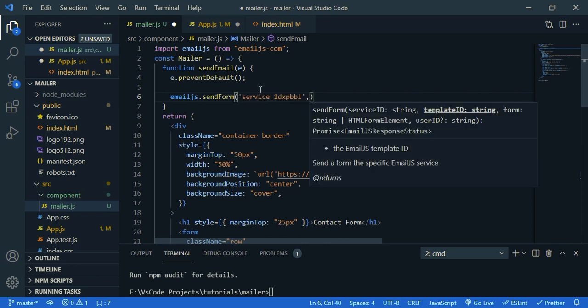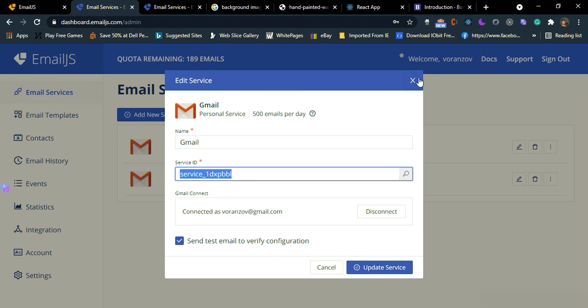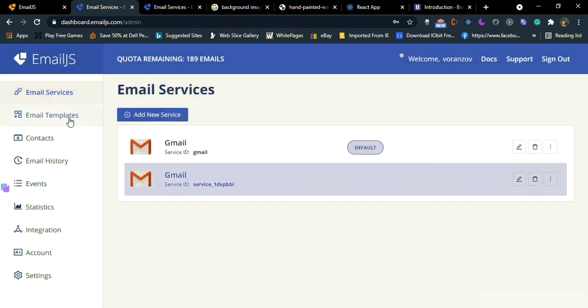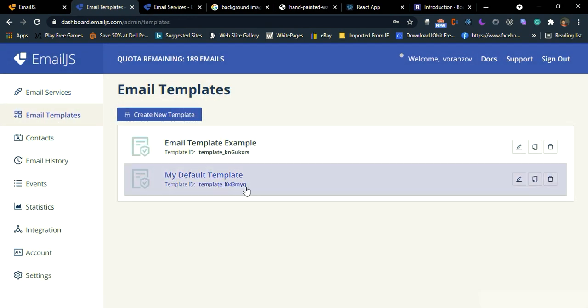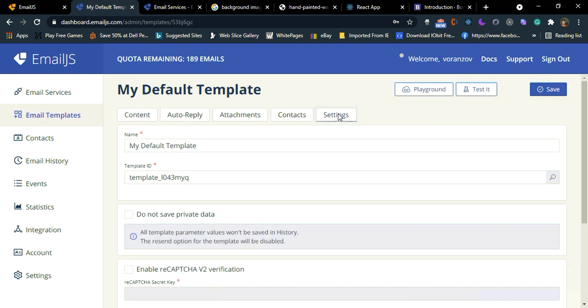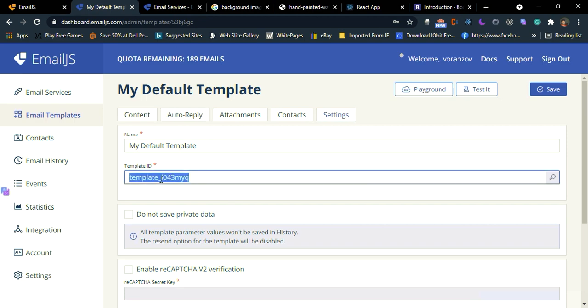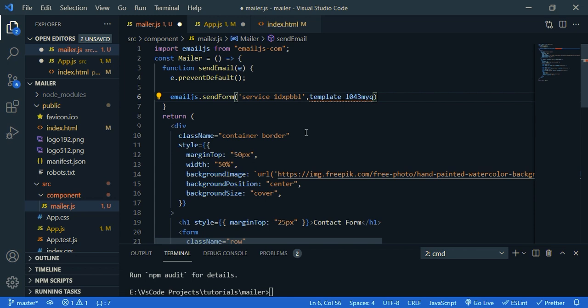And the second parameter is template ID. So go to email template and copy this ID. So you can go to setting and you can get the template ID. Just copy this, paste it. It should be a string.